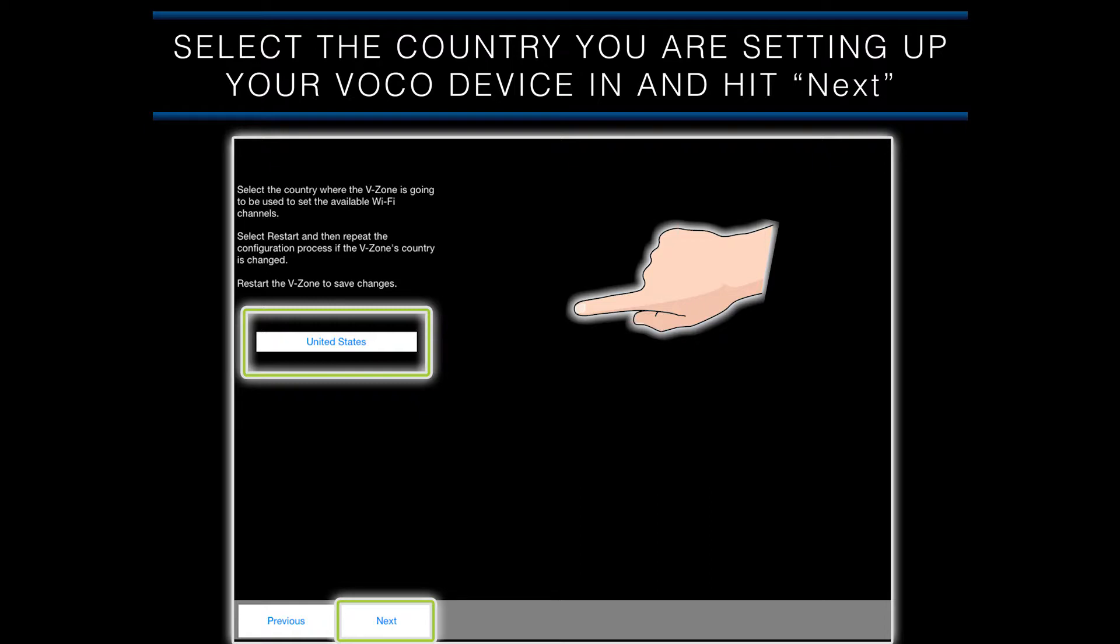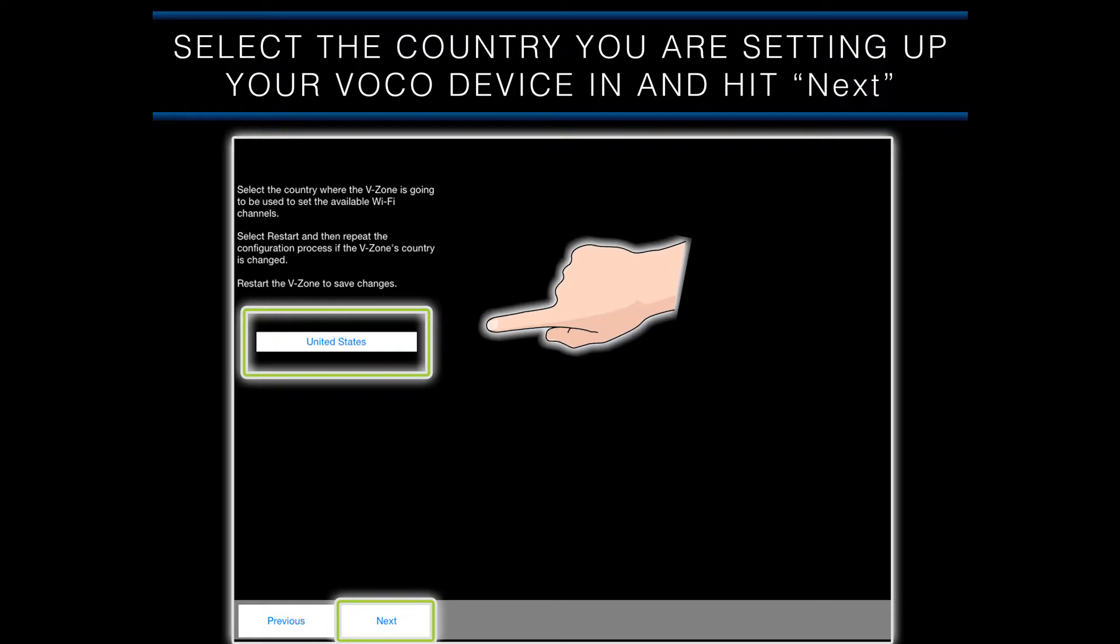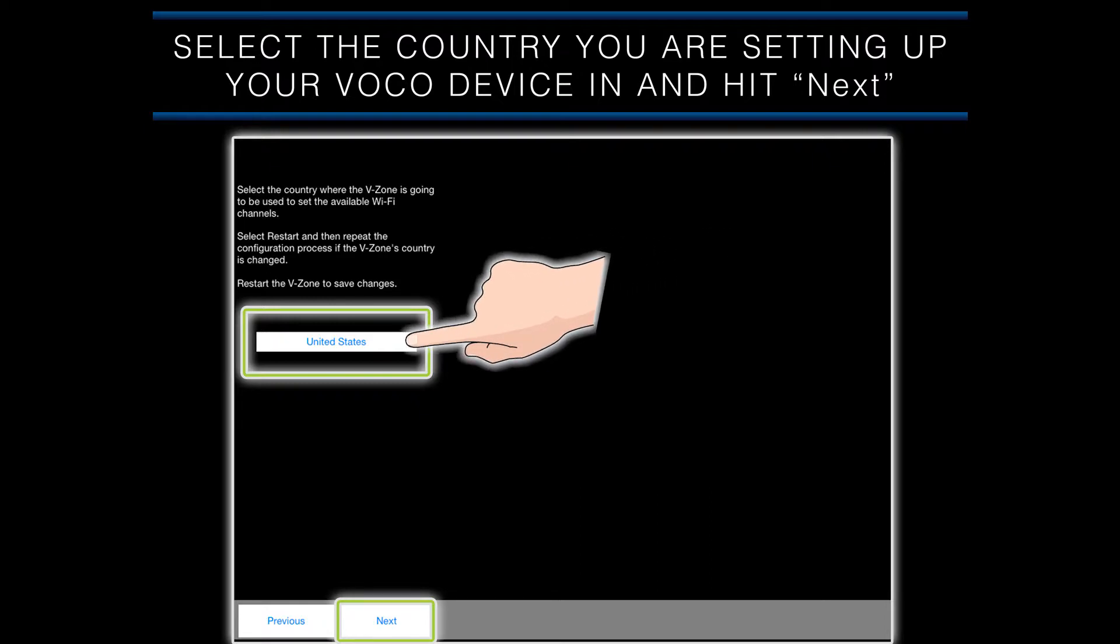On this screen, you will be asked to select the country where you are setting up your VOCO device. The default setting is the United States. Please note, if you are setting up your VOCO device outside of the United States, it will need to be restarted and you will need to start the setup process from the beginning.